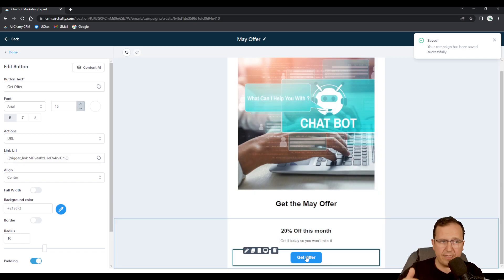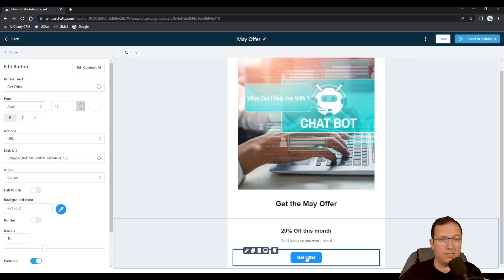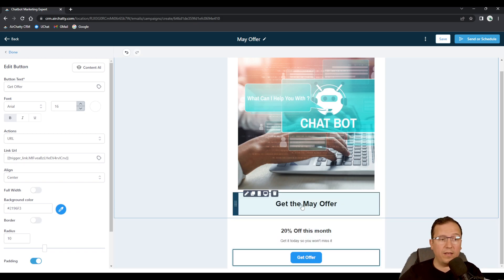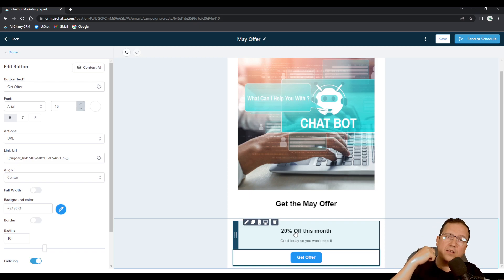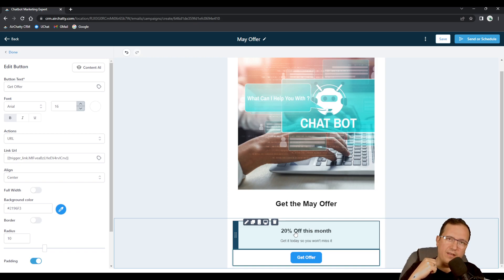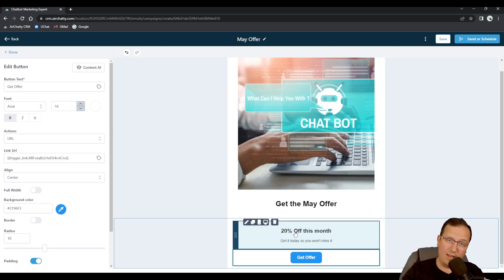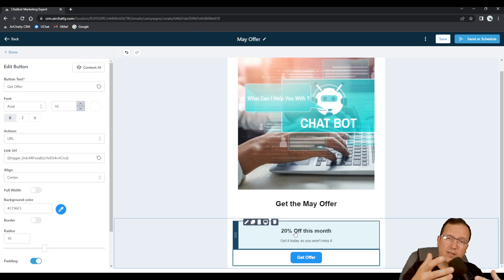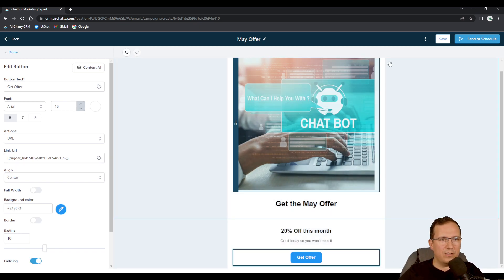Right now I've created an email for May offer which has this trigger link. Next time when I come in June I can duplicate this email campaign and all I need to do is change June here and update the link in marketing trigger links with the link to the website where the June offer is.